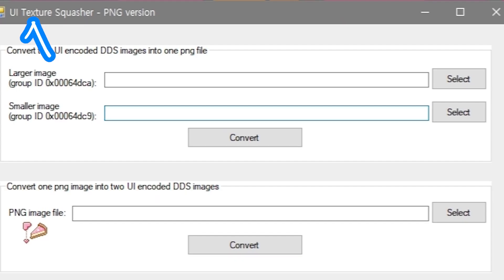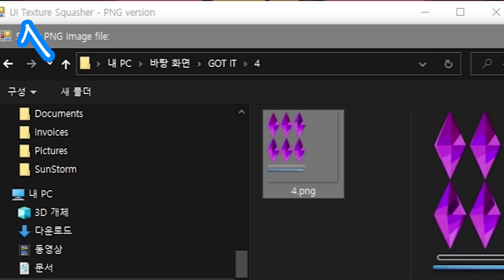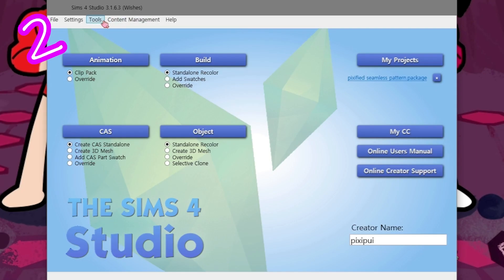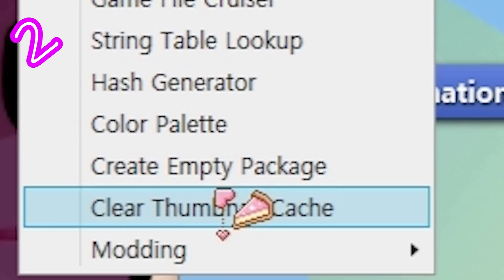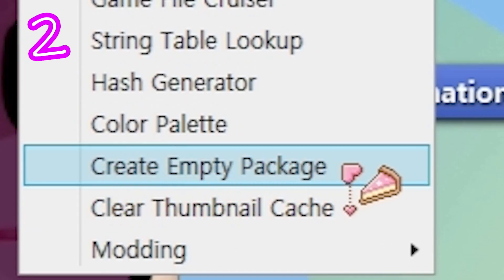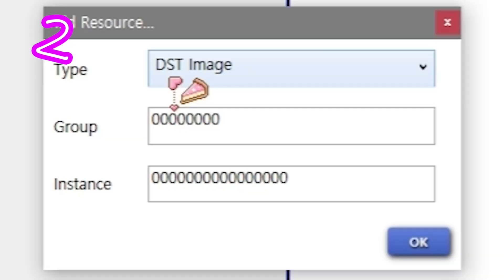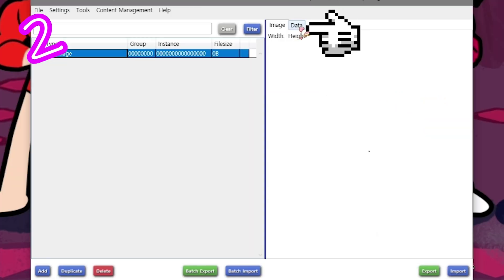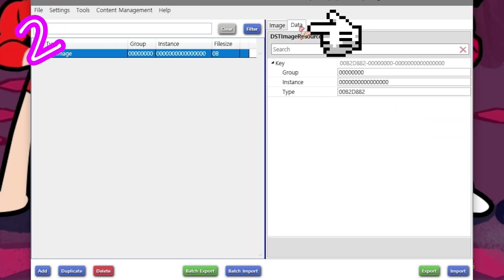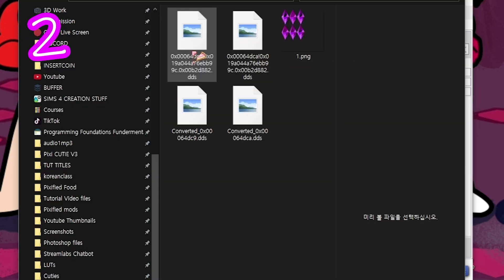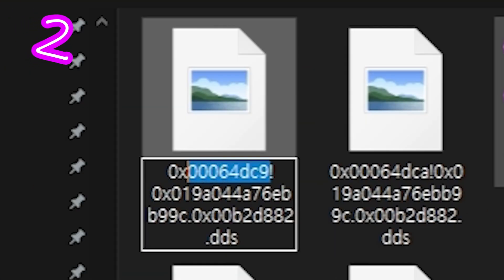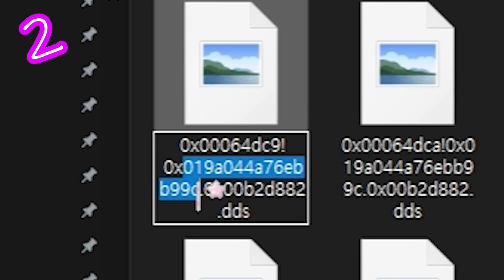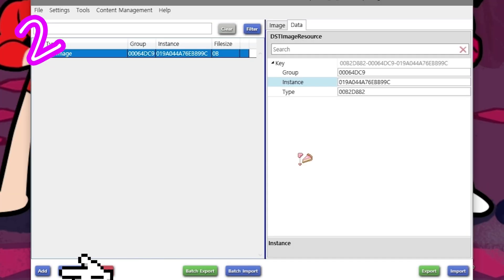Back in Texture Squasher, reconvert all images. In Sims 4 Studio, create empty package, add DST data, start with the first folder. Add group number and instance number.